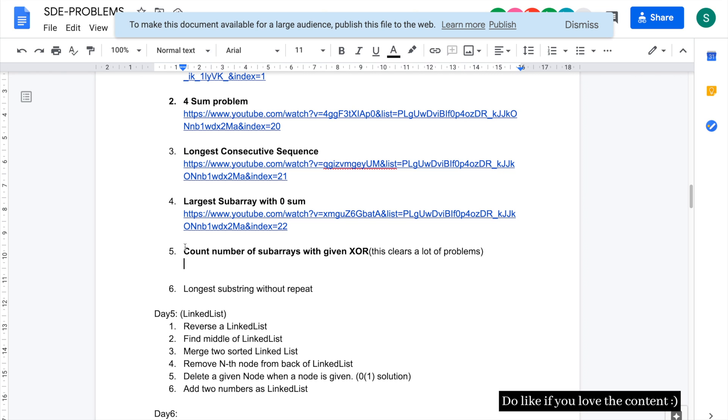Hey everyone, welcome back to the channel. Today we'll be solving this amazing problem: count number of subarrays with the given XOR.